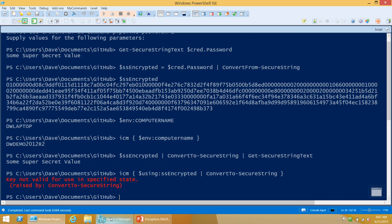Incidentally, the other cmdlets Export-CliXml and Import-CliXml use this exact same technique any time they come across a secure string value.